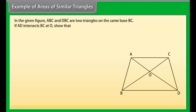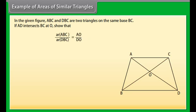In the given figure, ABC and DBC are two triangles on the same base BC. If AD intersects BC at O, show that area of triangle ABC upon area of triangle DBC equals AO upon DO.